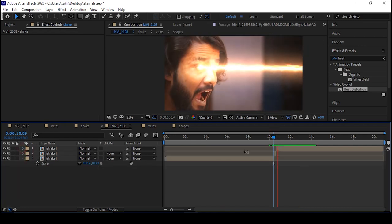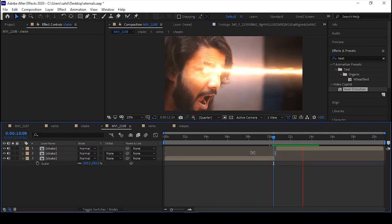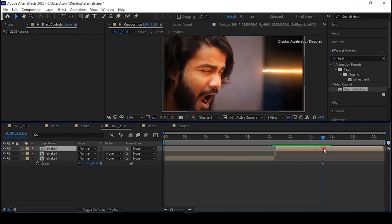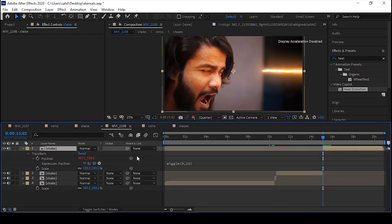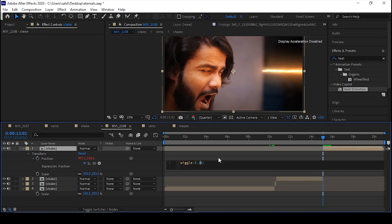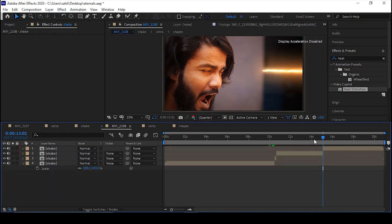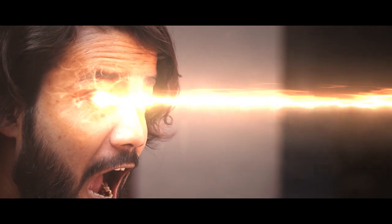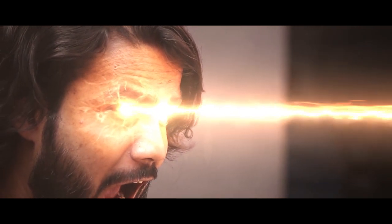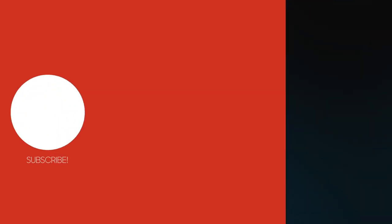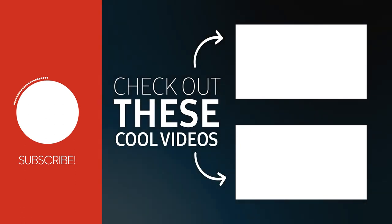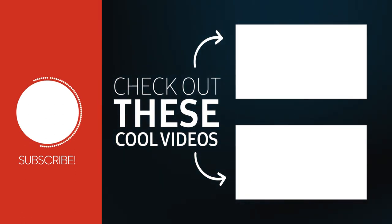Thank you so much for watching — you don't know how hard these tutorials are to make. If I've done something wrong please let me know in the comments, and tell me which part you liked the most. Don't forget to like this video, share it, comment, and subscribe to my channel.